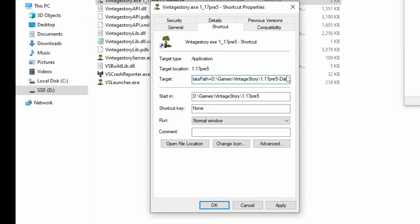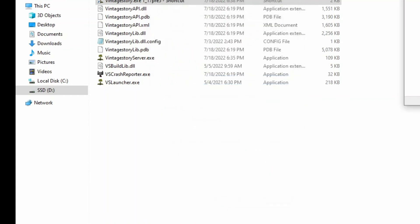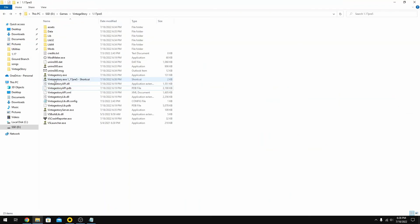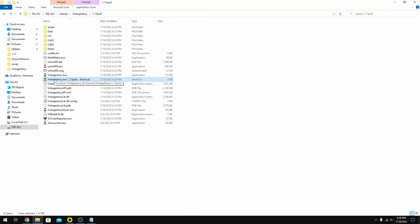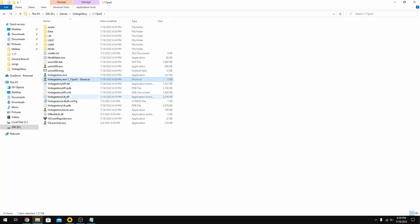So now I've done that. All I need to do is double click on the shortcut and that should launch a new version of Vintage Story 1.17 pre-five on my computer and create all the data libraries, and it will no longer impact any of my previous saves. So here we go.